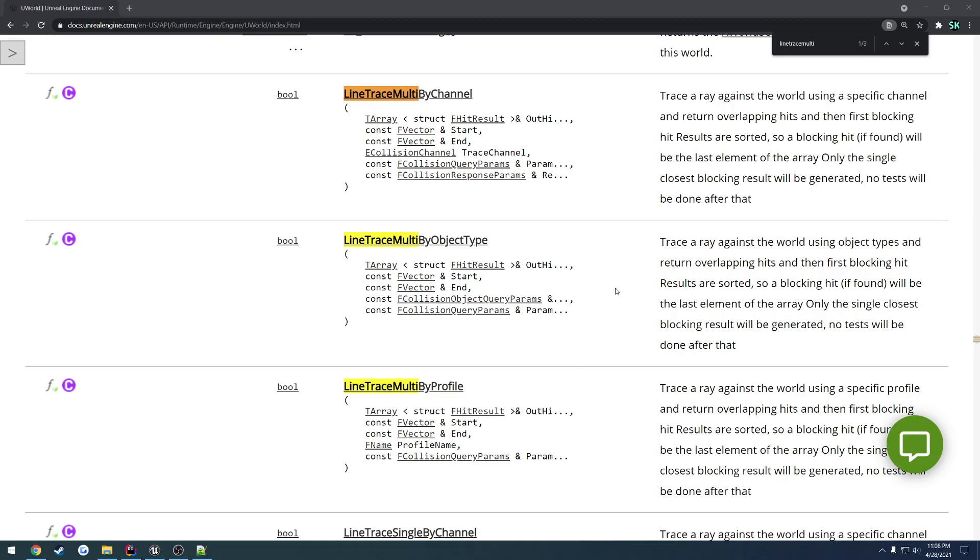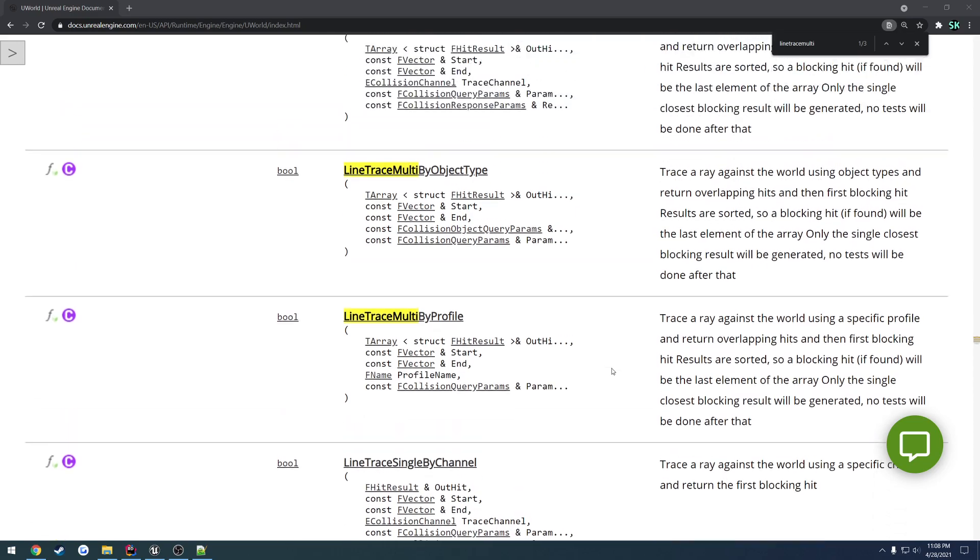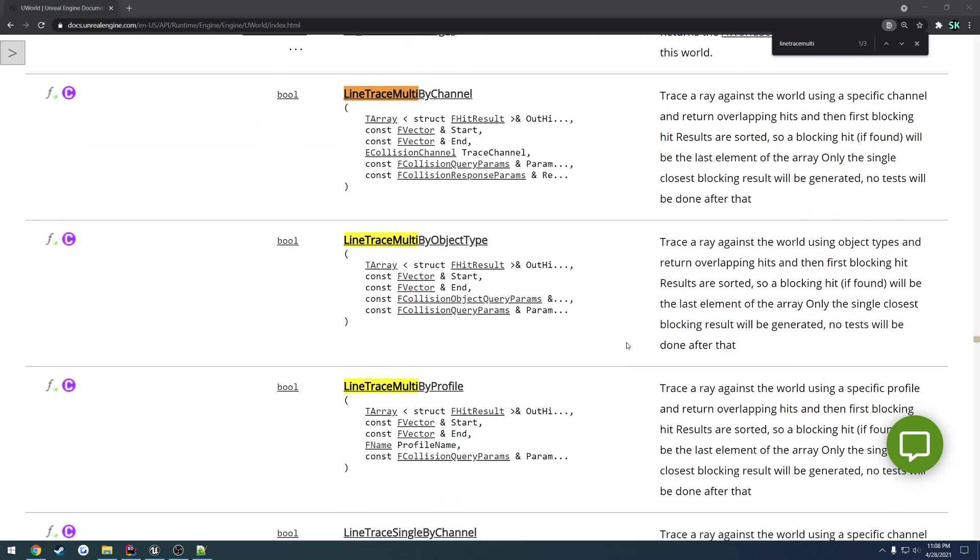In this video, I want to cover Line Trace Multi. Now, we're only going to be covering Line Trace Multi by channel because I've already covered by object type and by profile via Line Trace Single. So it's the exact same thing across the board there, the only difference being it outputs an array of FHitResults instead of a single FHitResult. So that's going to be the only difference. Feel free to watch the other two videos. They're very simple.